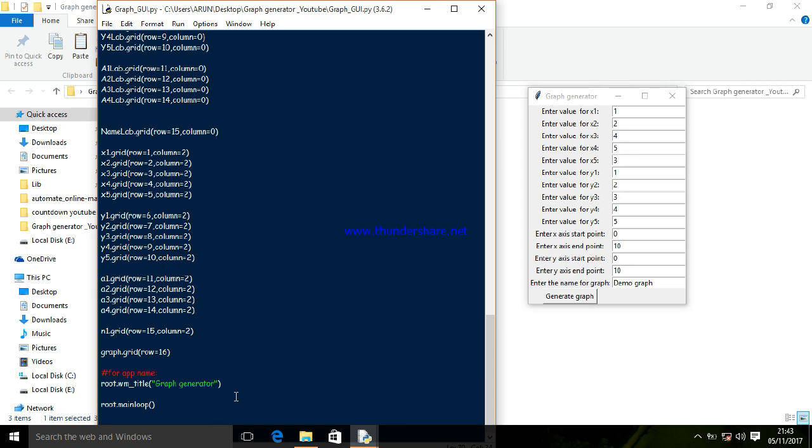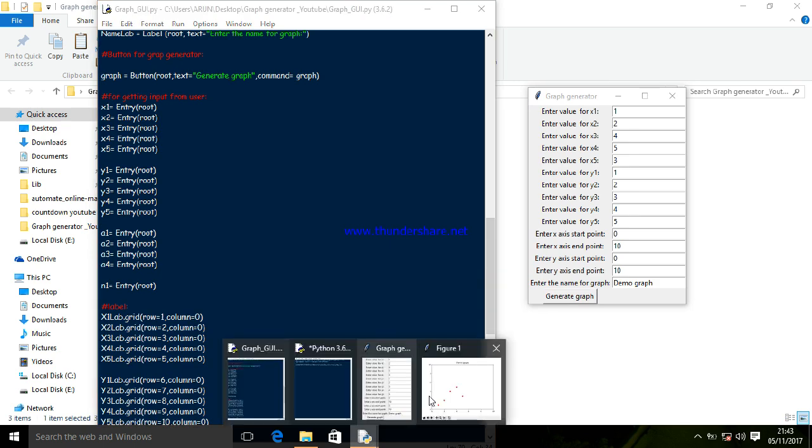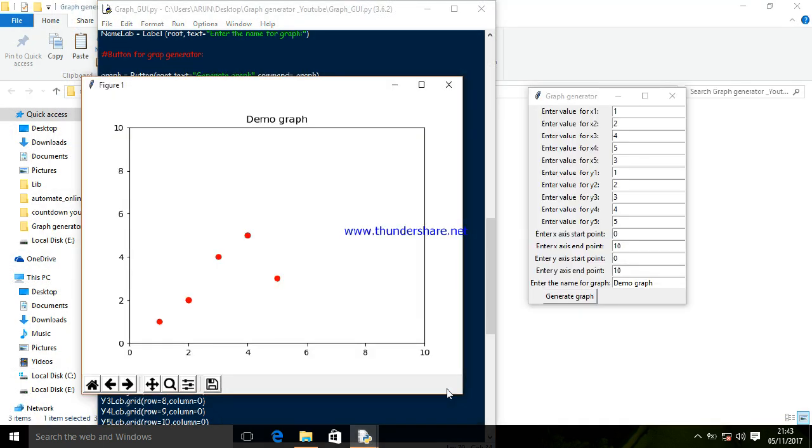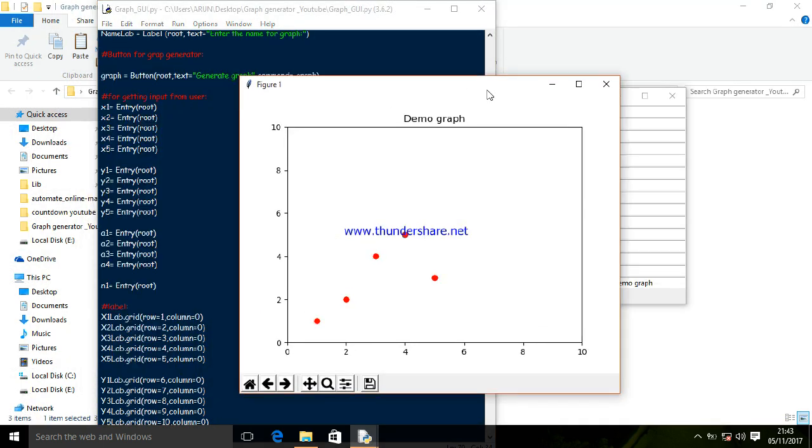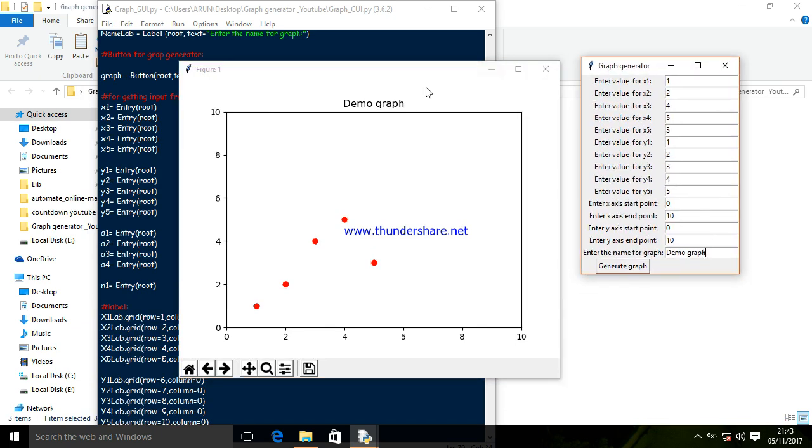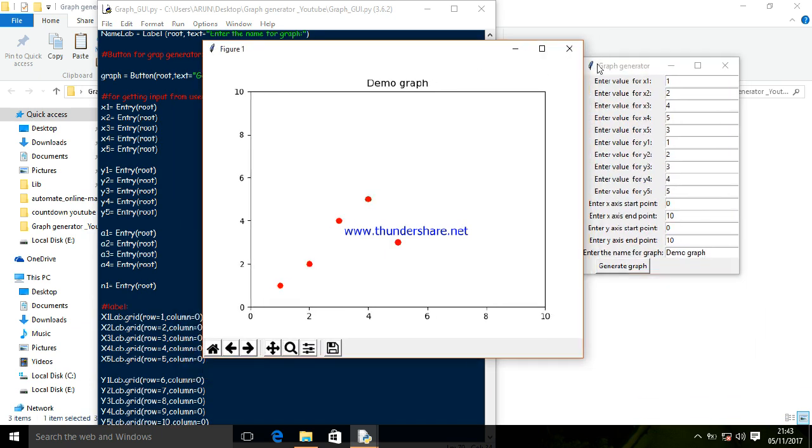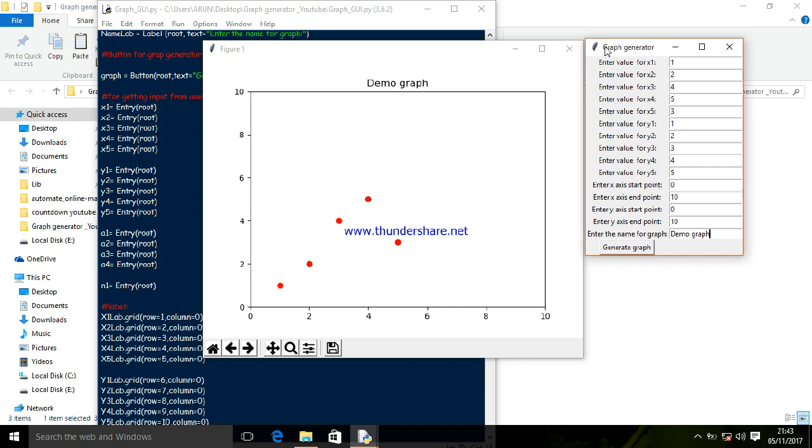The title name is graph generator. So finally we have learned how to make a simple script for graph generation and convert that script into a GUI. If you want to convert this script to a .exe file, you can see the tutorial which I have shared before.